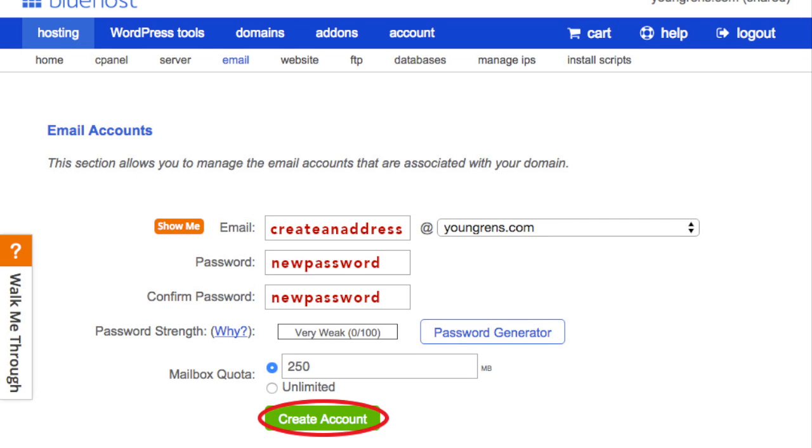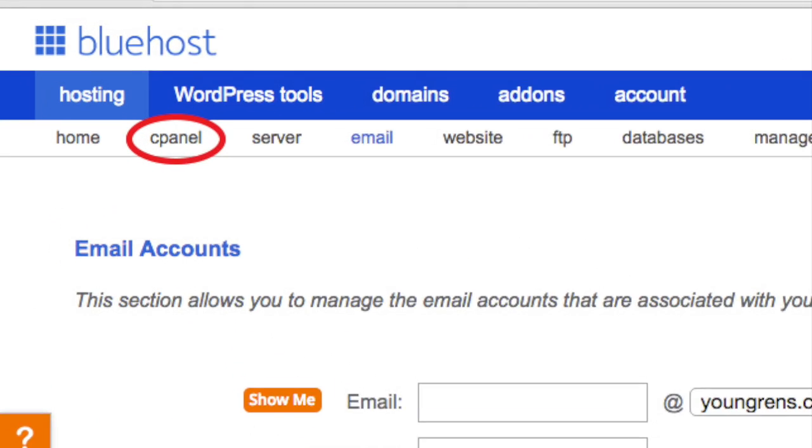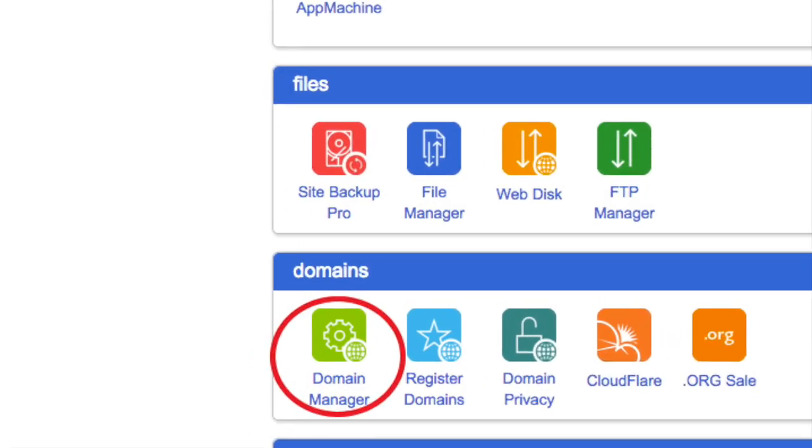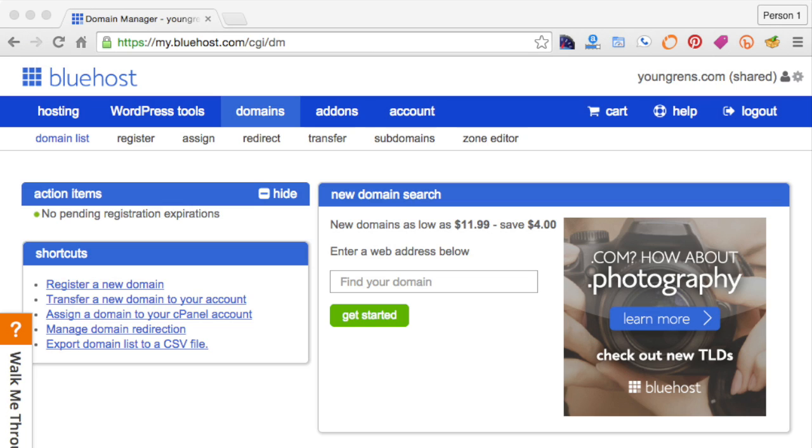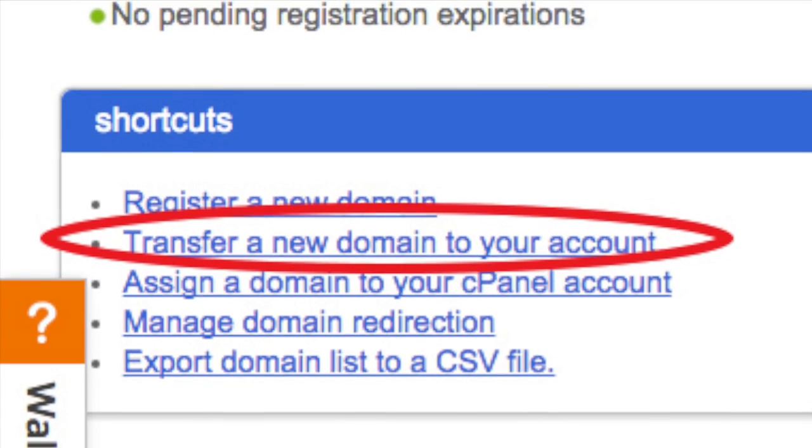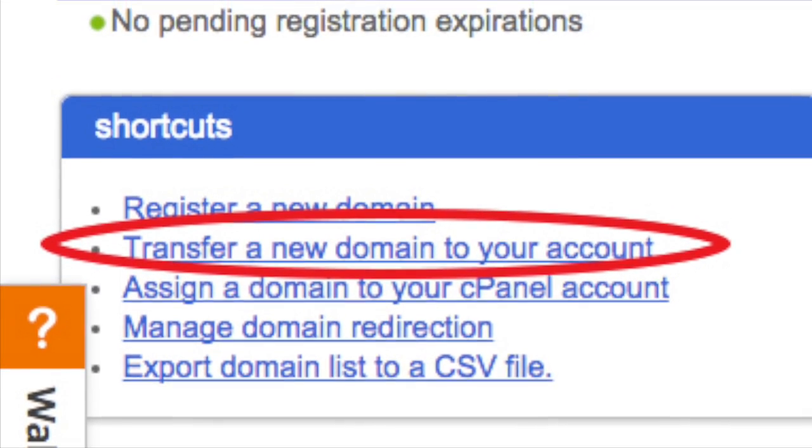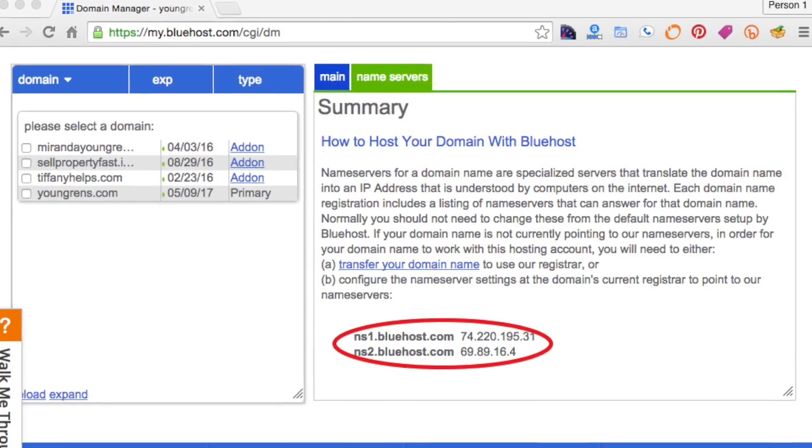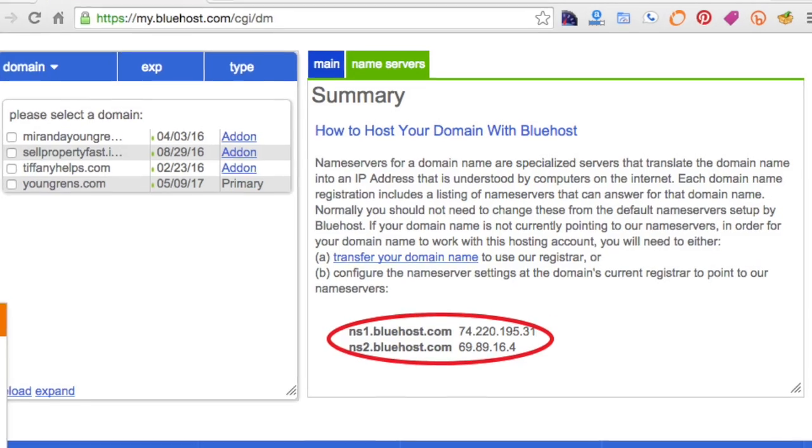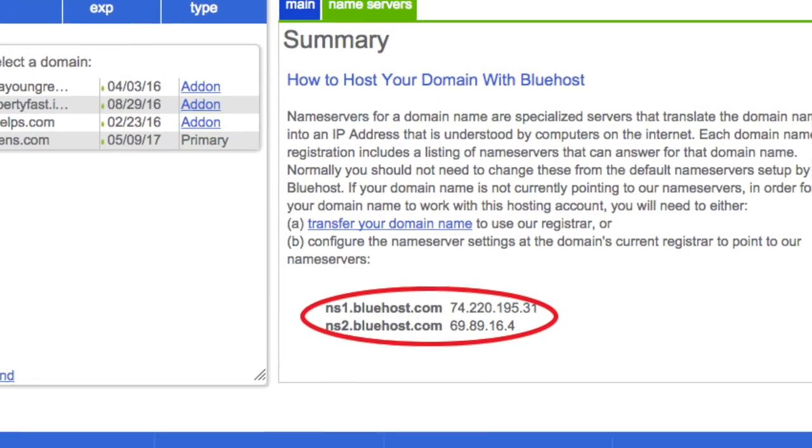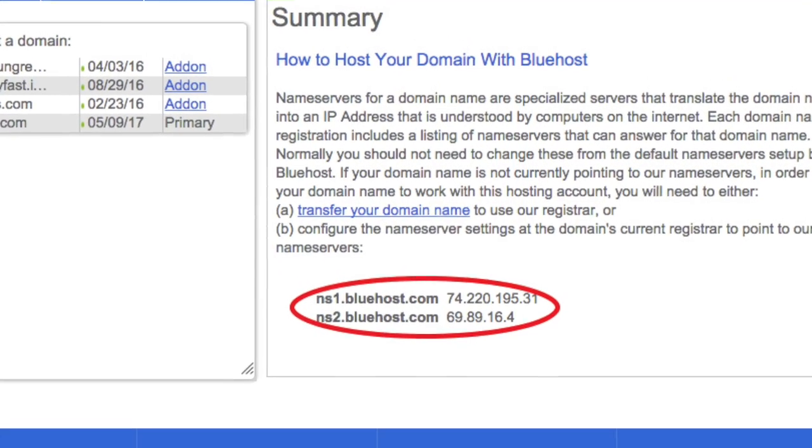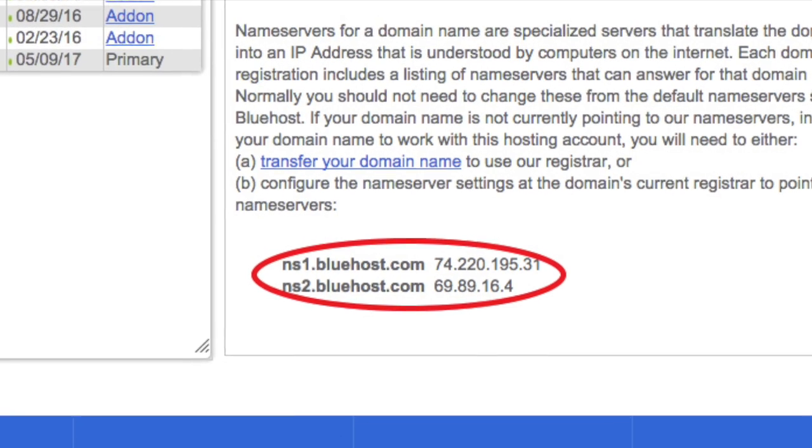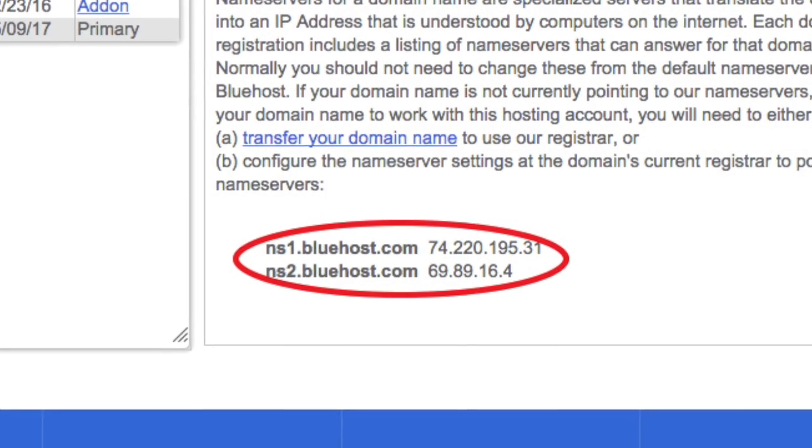So there you have it: you bought your domain name through GoDaddy and your website is hosted through Bluehost. Now let's just connect the two. You're going to need to find what is called Bluehost's name server so you can plug it into GoDaddy. Once it's plugged in, Bluehost can recognize that you do in fact own that domain name. Go back to your Bluehost cPanel and click on domain manager, and click transfer a new domain to your account. On the right you can see the two name servers: ns1.bluehost.com and ns2.bluehost.com.